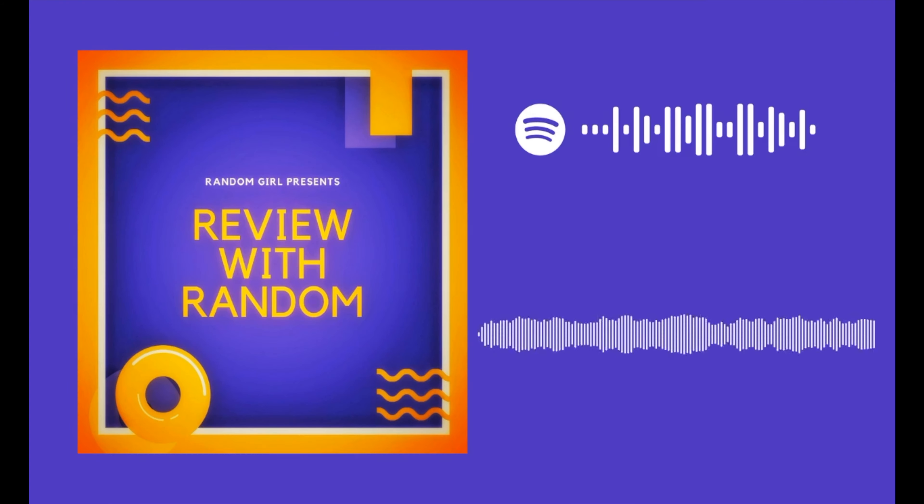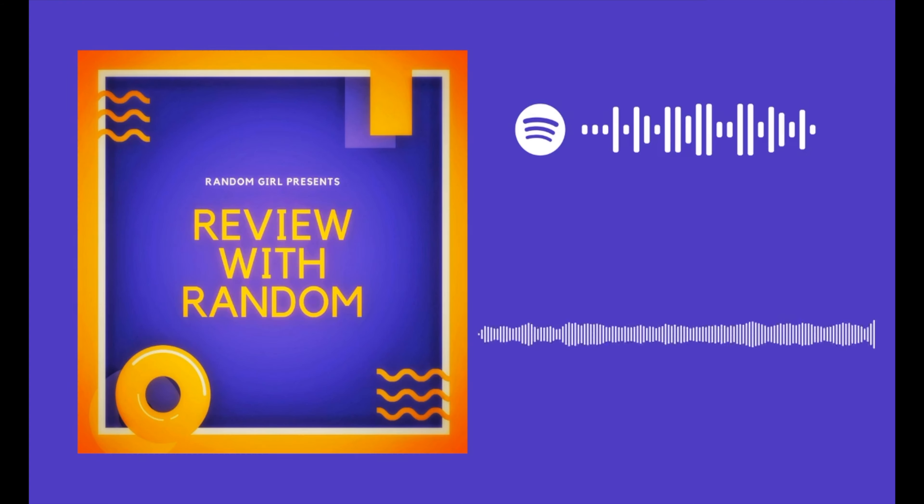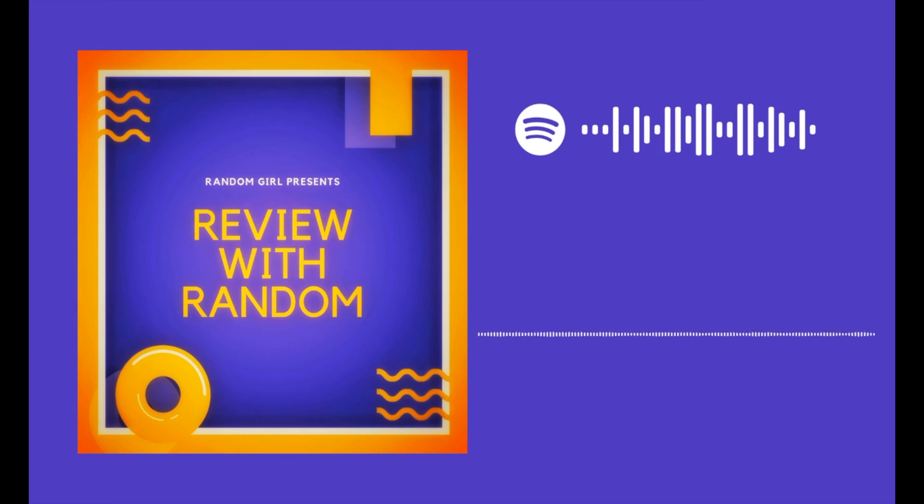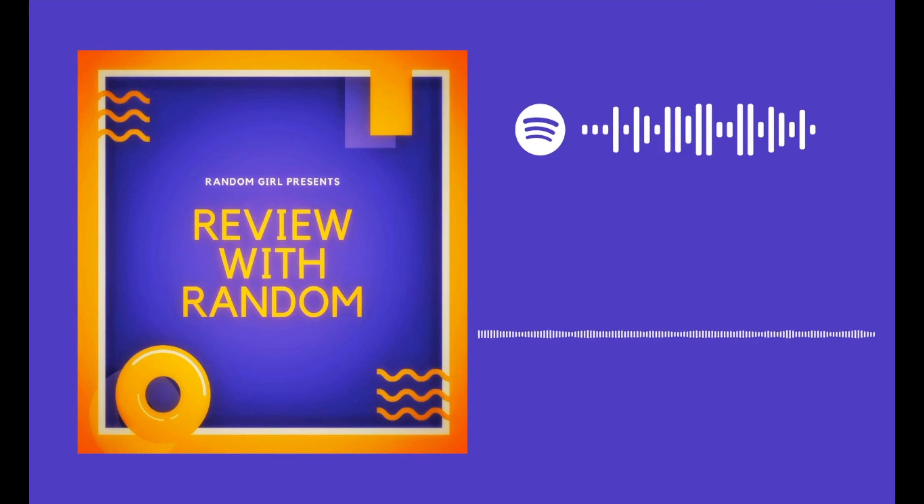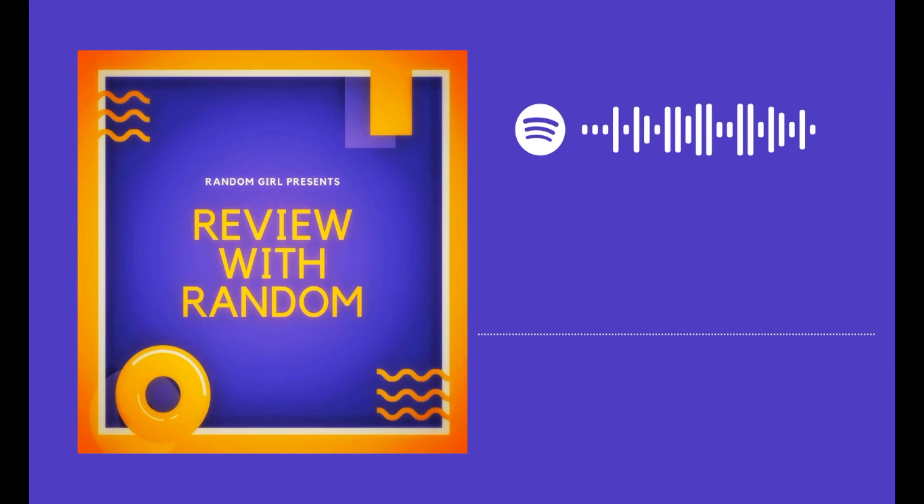Hello guys, welcome to Review with Random. This is episode number 11 and I am your podcaster, Random Girl.